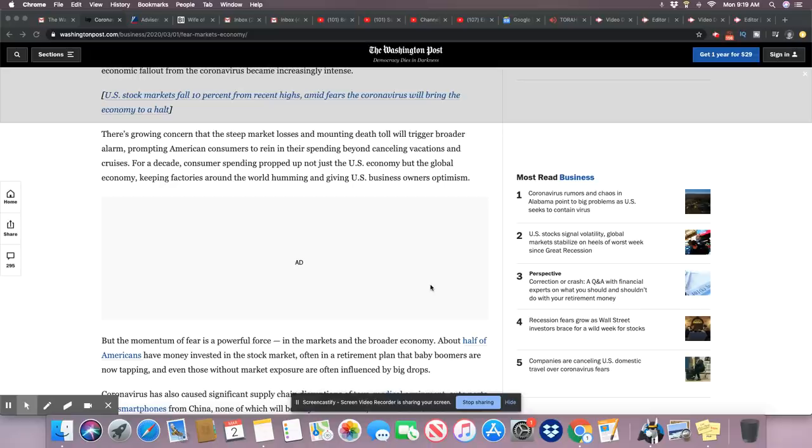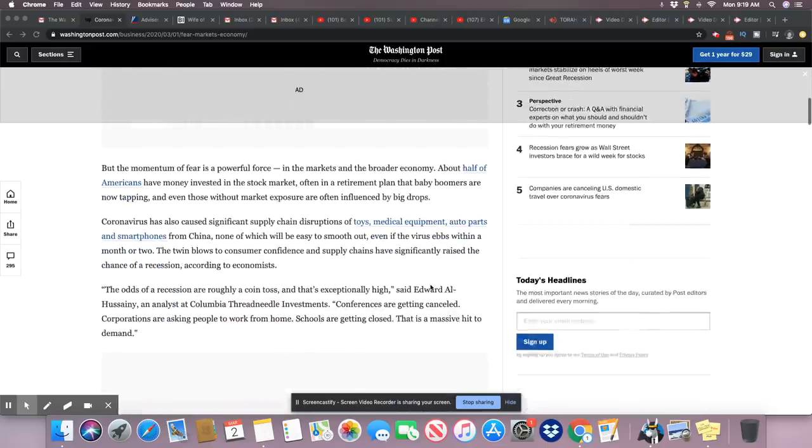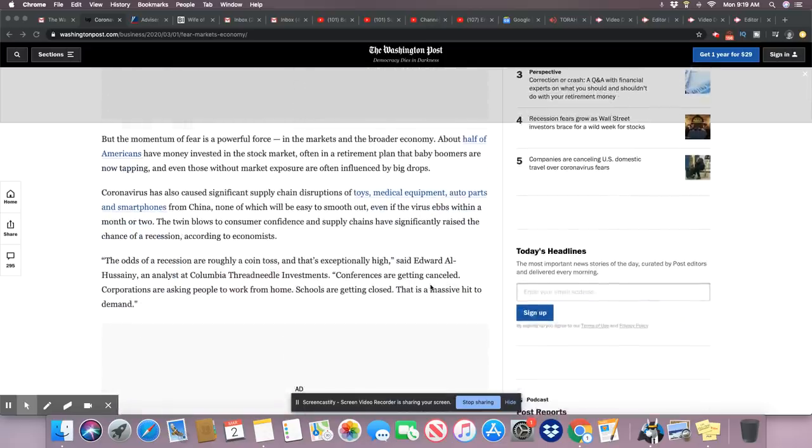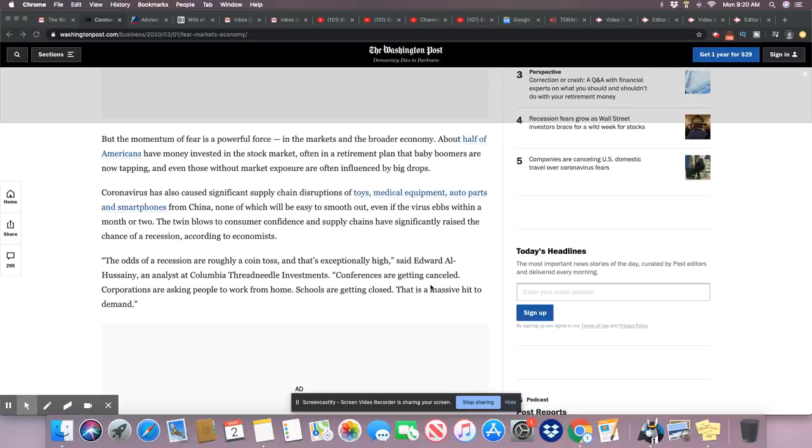There's growing concern that the steep market losses and mounting death toll will trigger broader alarms, prompting American consumers to rein in their spending beyond canceling vacations and cruises. For a decade, consumer spending propped up not just the U.S. economy, but the global economy keeping factories around the world humming and giving U.S. business owners optimism. Corona has also caused significant supply chain disruptions of toys, medical equipment, auto parts, and smartphones from China. Oh, it's way bigger than that.